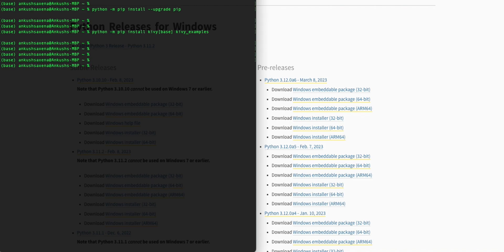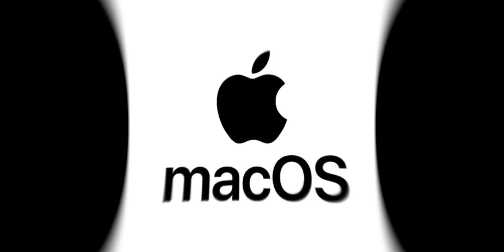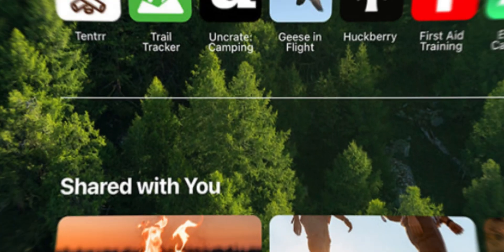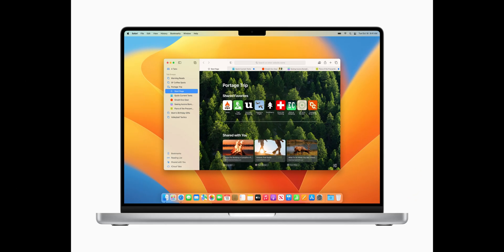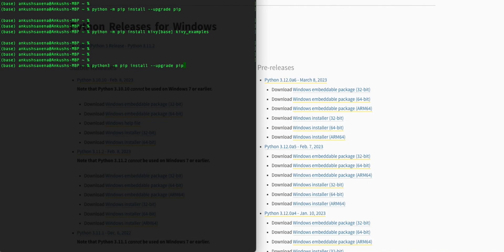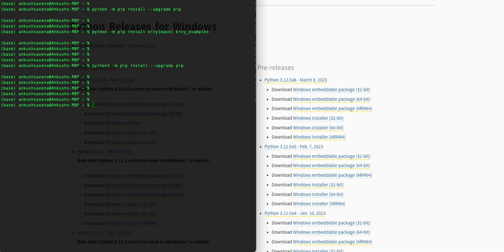That is how we install Kivy on Windows. Let's go ahead and see it for macOS. For macOS users, the installation process is slightly different. First, open the Terminal app — you can find it in the Applications > Utilities folder, or by searching for Terminal using Spotlight. Like with Windows, we'll start by upgrading pip using the following command.